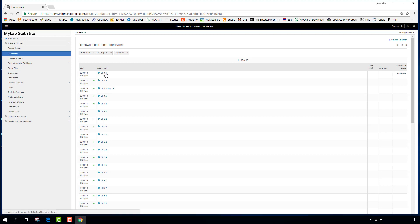Once you reach 50% on an assignment you can move forward, even if there are questions you didn't finish. For example, if you get 60% on 1.1, you can open 1.2 and keep going. You can always go back to a previous assignment and improve your score right up until the due date — nothing is frozen until then.